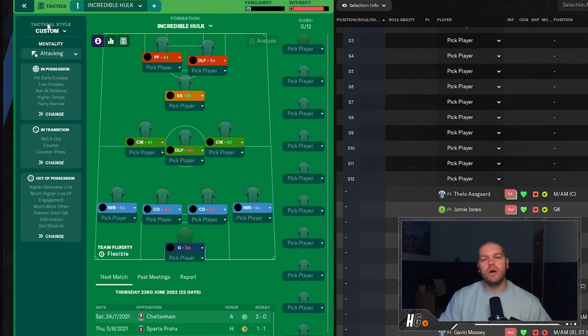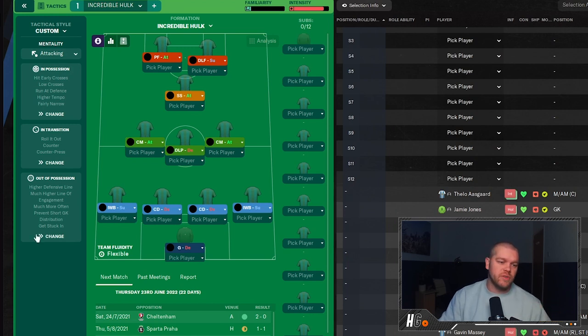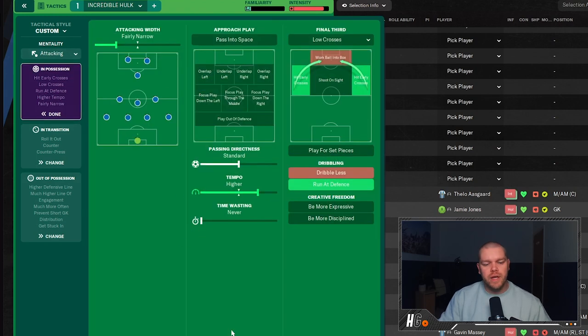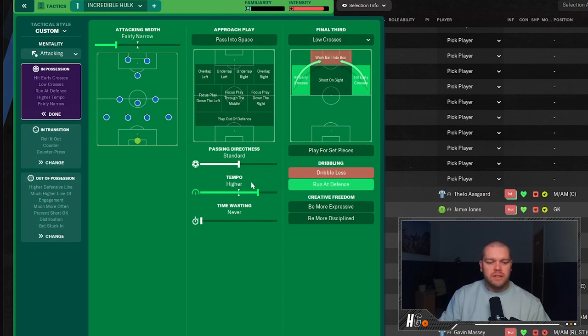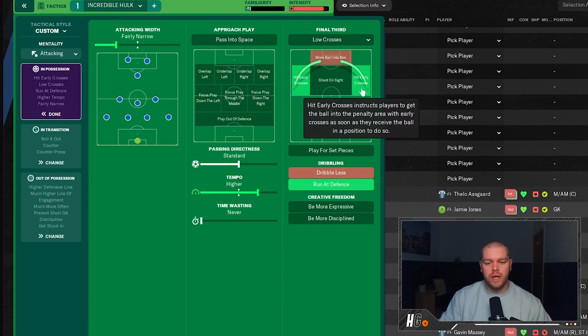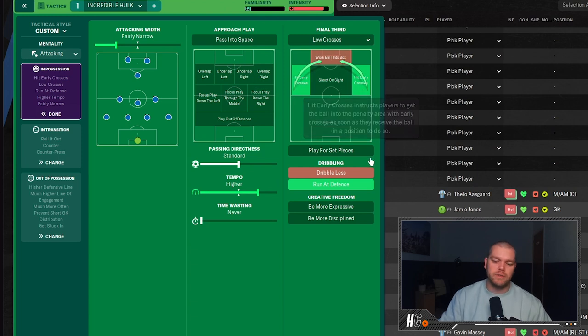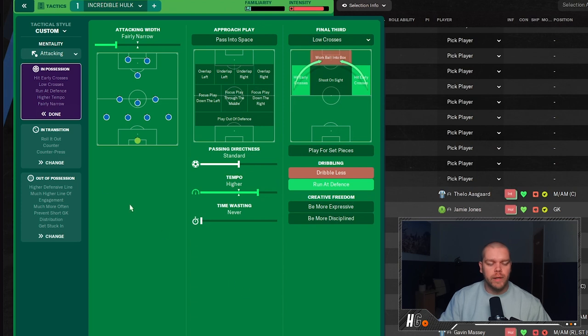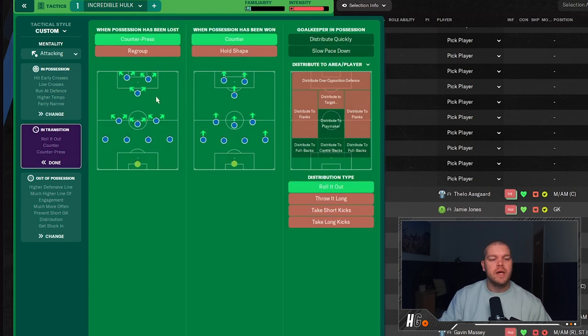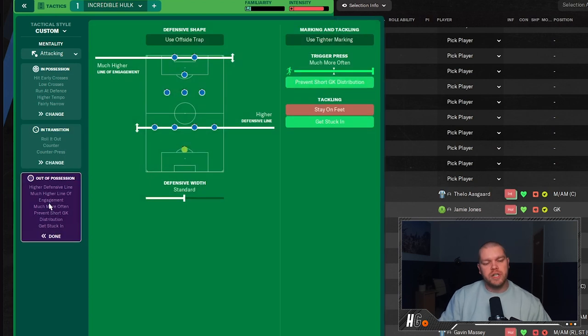In terms of the mentality though guys, and the tactical style, just go on clean slate and create this yourself if you're making it. It doesn't really matter the tactical style. All of the stuff is in this instructions section. We have an attacking mentality on the tactic. And when you're in possession, this is what you're looking to do: fairly narrow attacking width, as we kind of said, that's self-explanatory really. Standard passing directness, a higher tempo. We're hitting low crosses in that final third and we're hitting them early. Early low crosses into the penalty area. We're running at the defense as well when we are dribbling.